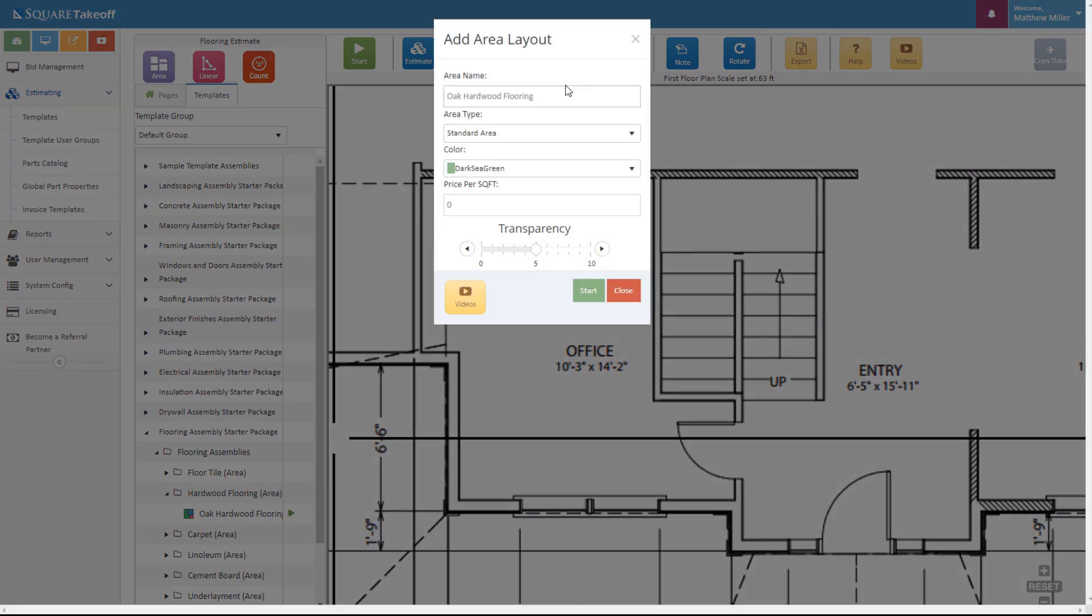Once I do this, I can adjust any of these items such as add a price per square foot if I'd like. Let's go and hit start.